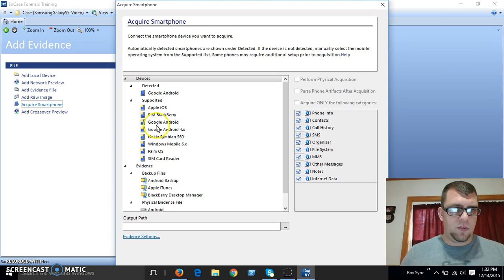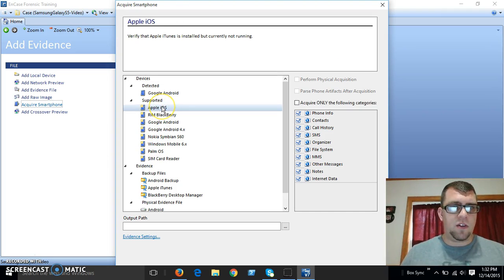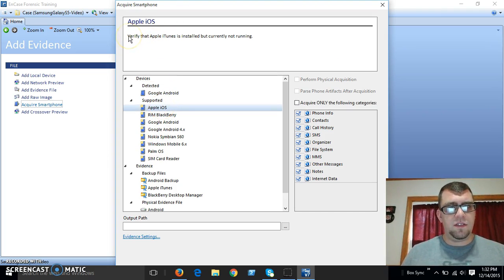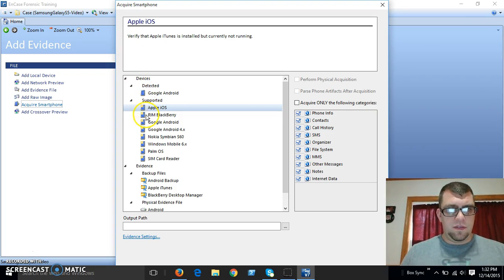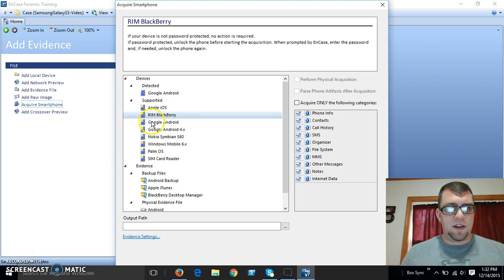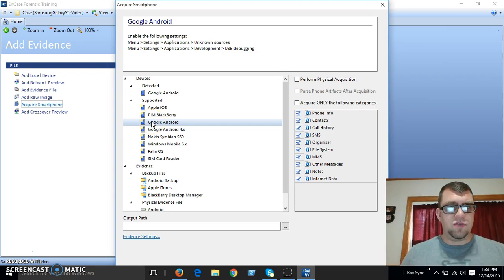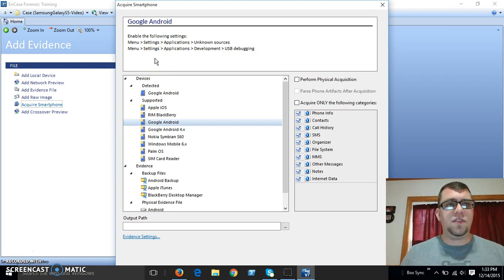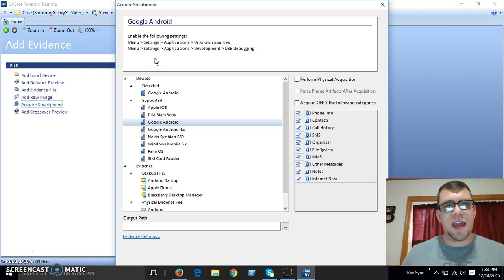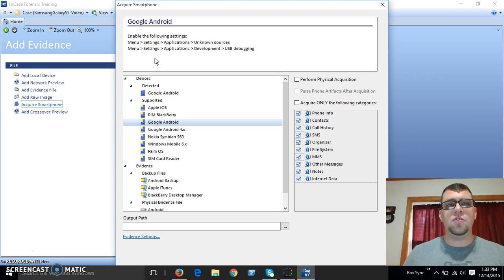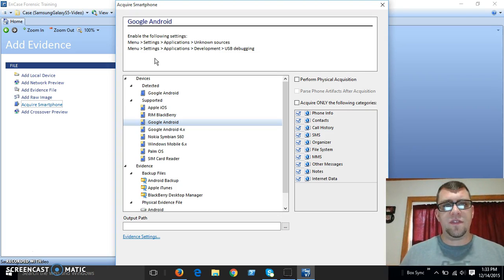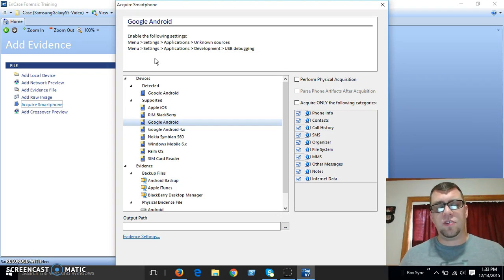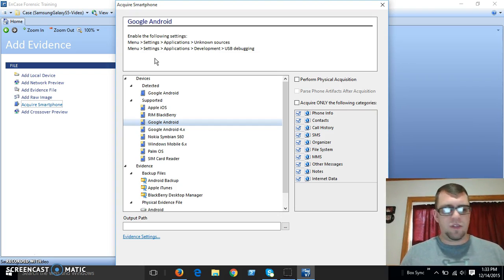So we have Apple iOS. If we click here, you can see that you need to have Apple iTunes installed. Here's Blackberry, Google Android. You can see that you need to go into the menu, settings, applications, and allow unknown sources. And you also have to go into the development settings and go to USB debugging. So I'll show you how to do that real quick.